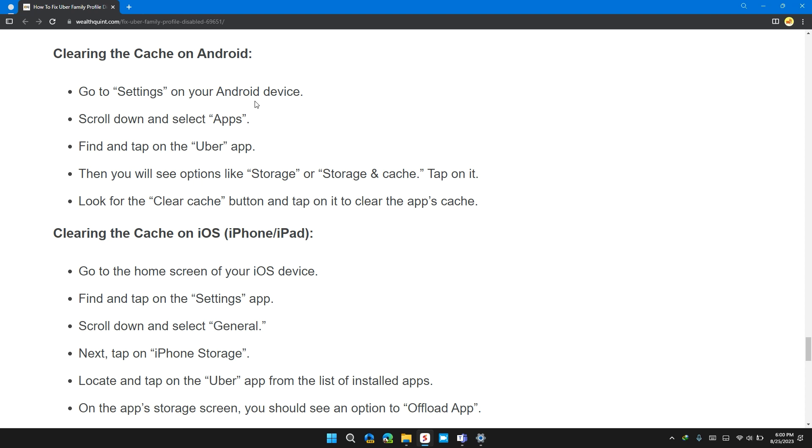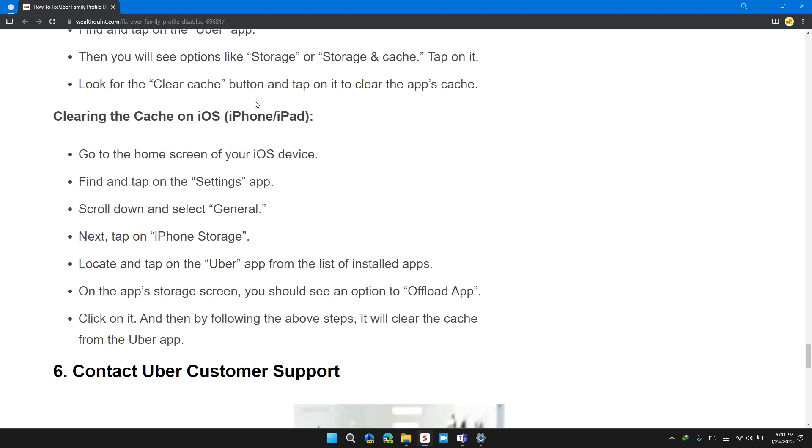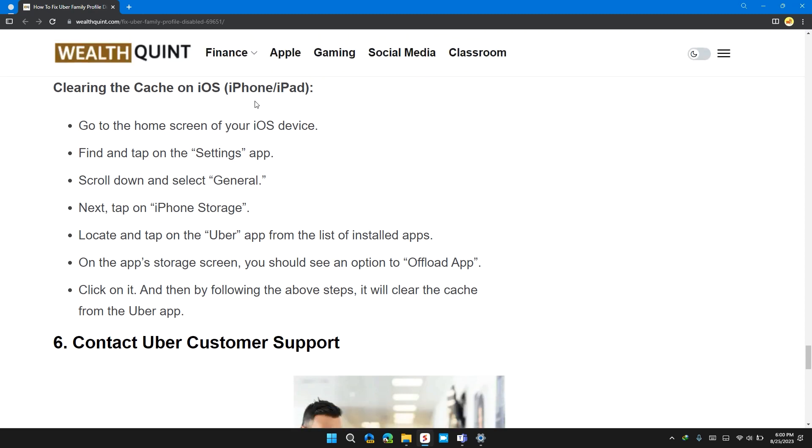In the Android, here are these steps. In the iOS, here are these steps. Open the home screen of your iOS device. Find and tap on Settings app. Scroll down and select General. Next, tap on iPhone storage.